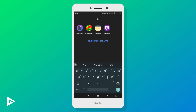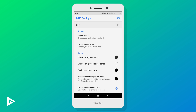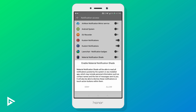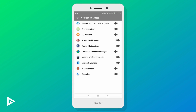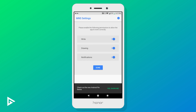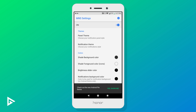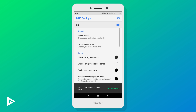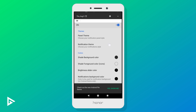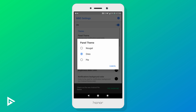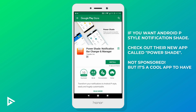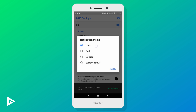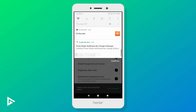Now we have one more app to go. Open Material Notification Shade, enable it, and give it all the required permissions. If you want, you can go through the settings and customize it to your liking. I like to change the panel theme to Oreo, make the shade color gray, and the shade foreground color white, and leave the rest of the settings as they are.